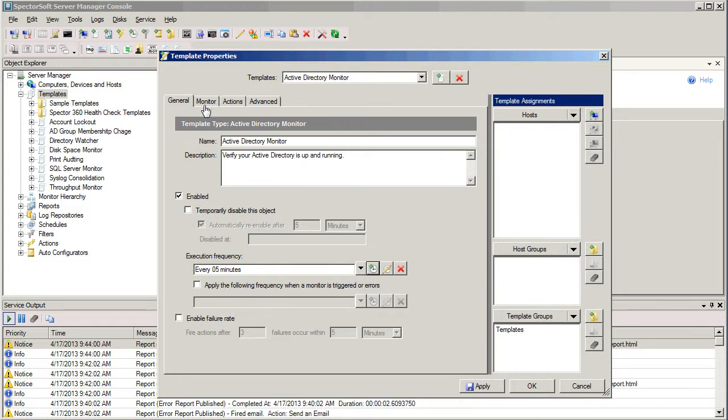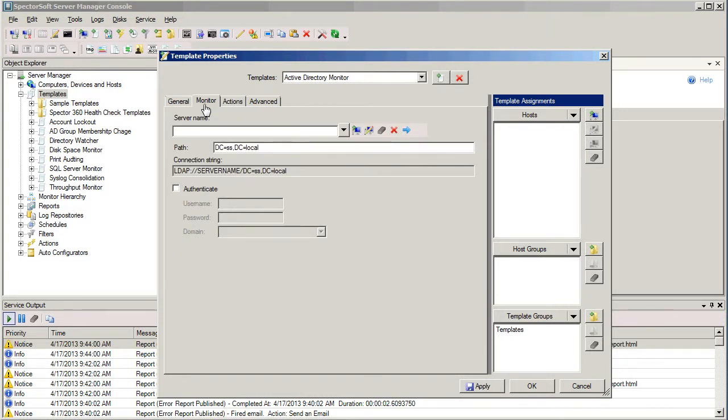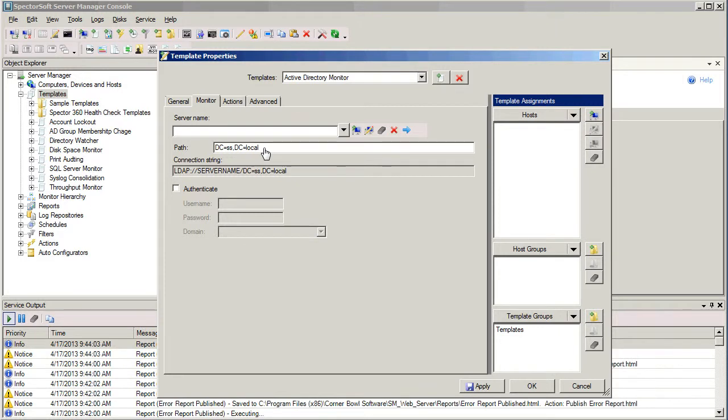On the Monitor tab, this is where we're going to specify the LDAP path that we want to check to verify that Active Directory is up and running. In this case, it's already filled in with the appropriate information. The detail on the Monitoring tab will be specific to the type of template you selected.